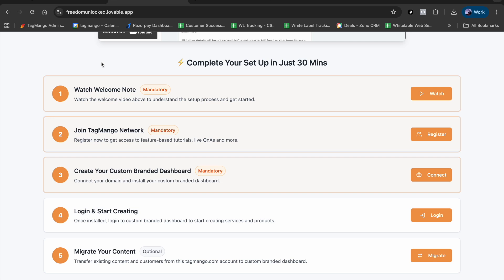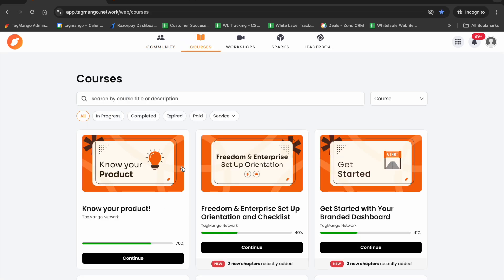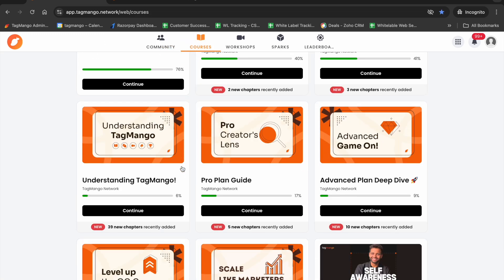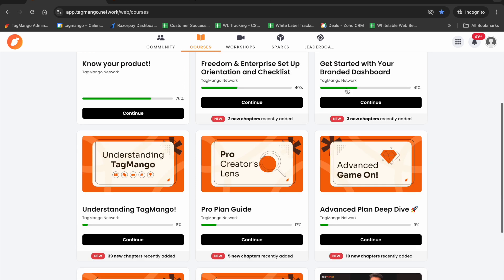The next one is joining TagMango Network. What is this TagMango Network? Well, this is your training ground where you're going to find all the recorded material that will help you master the different features on the platform. You can come here and watch courses like Understanding TagMango, Pro Plan Guide, Advanced Plan Guide, and so on.